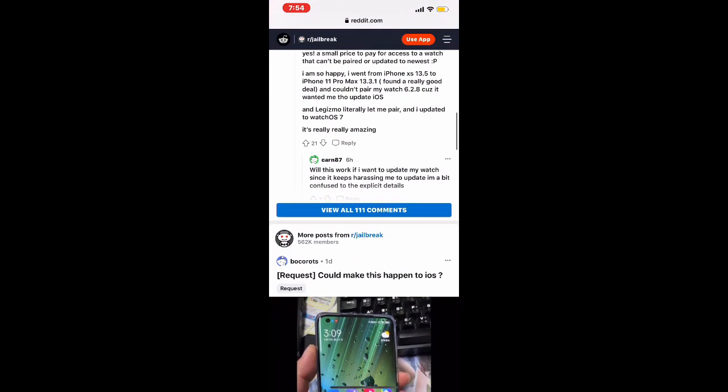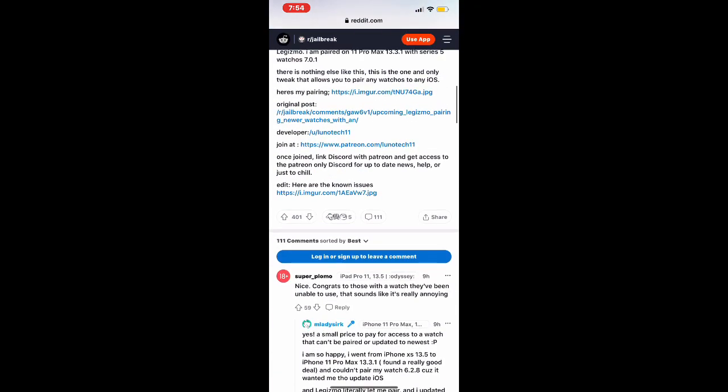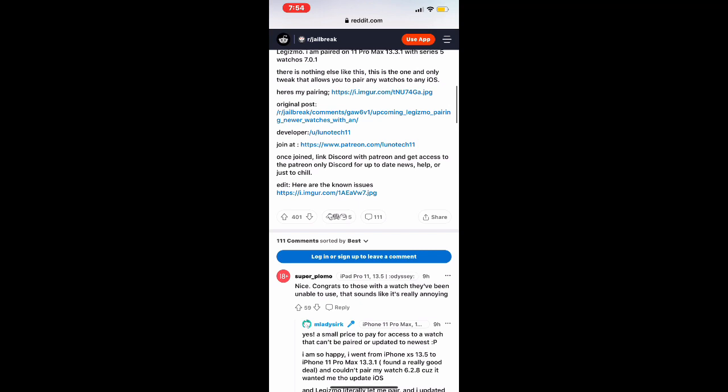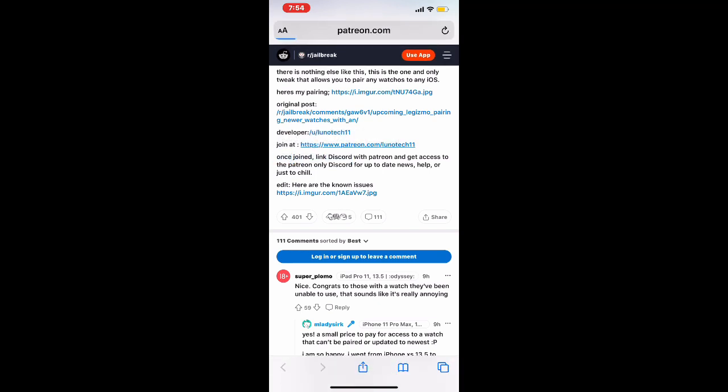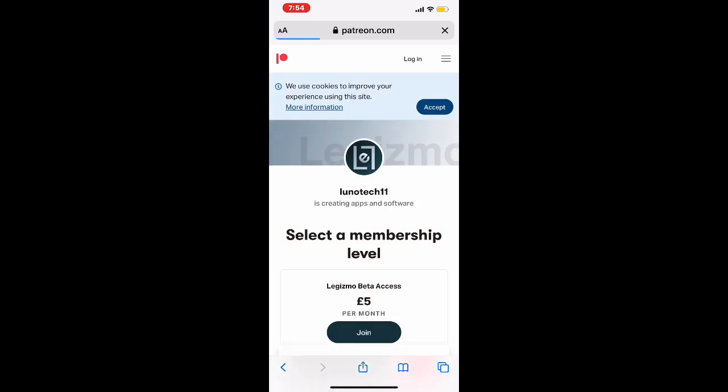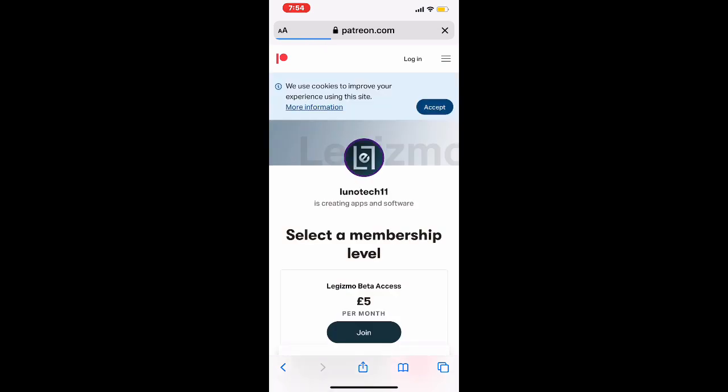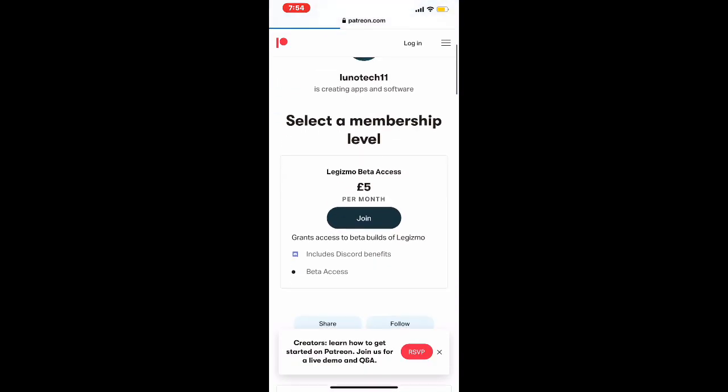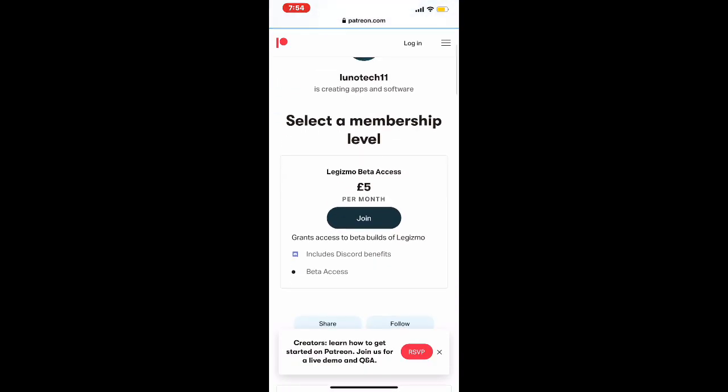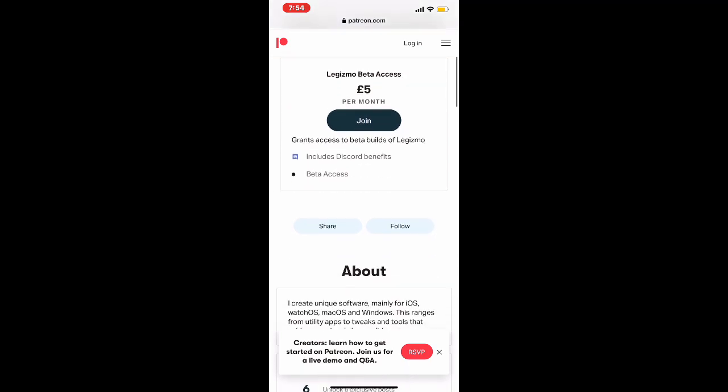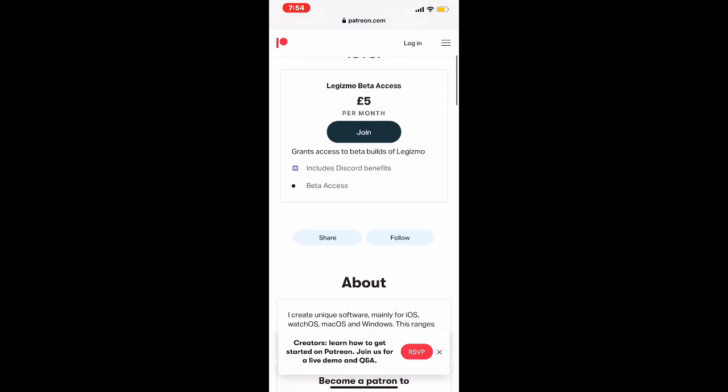Also, I don't have the Apple Watch with me right now, so that's why I cannot show you guys. But you can join at this link right here. If you click on this, as you guys can see, it is in beta. Select a membership level: it's like $5 a month, or 5 euros per month you can join that.